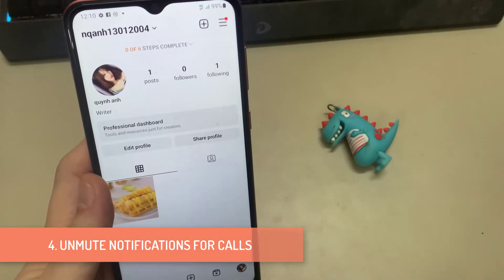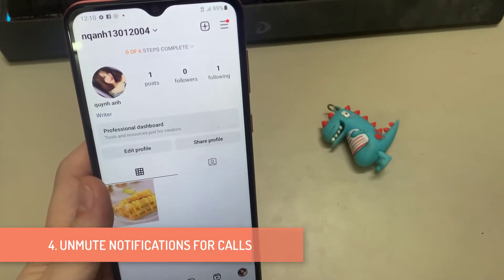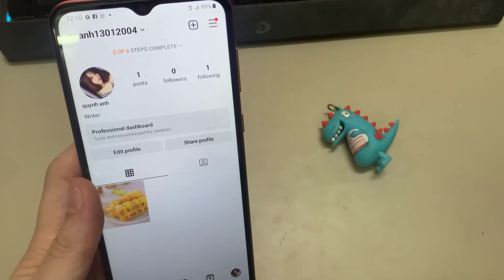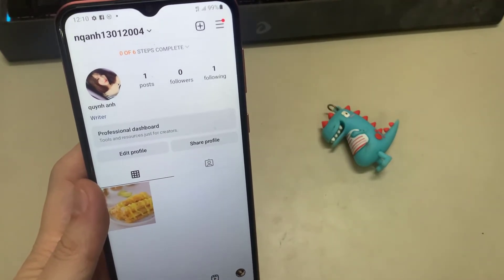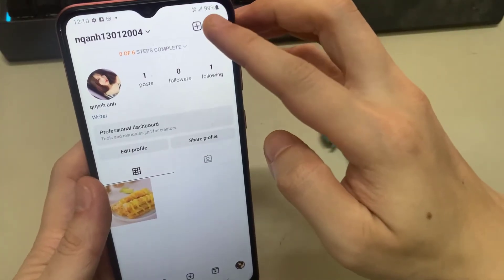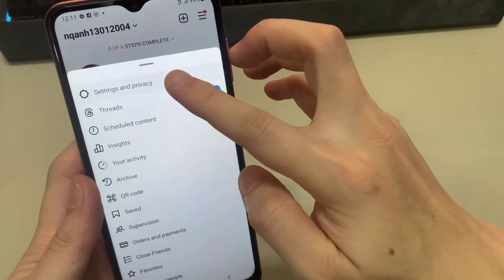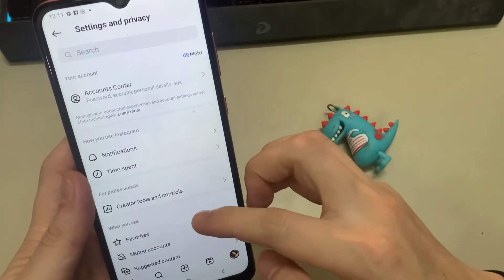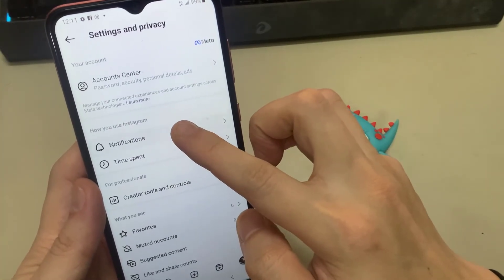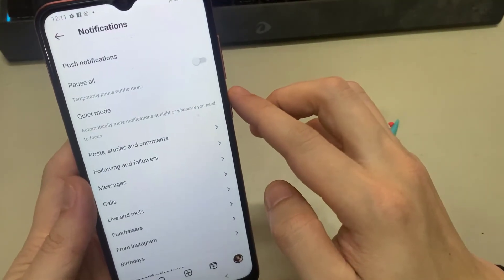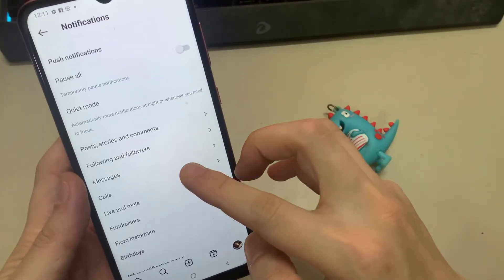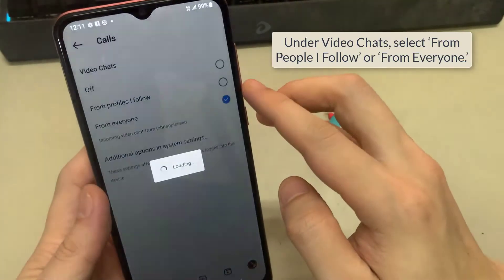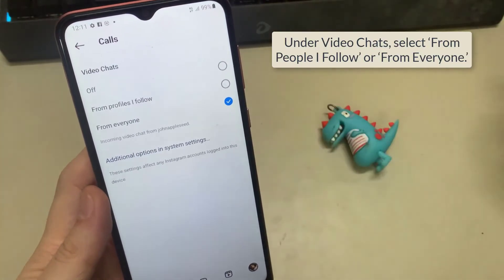4. Unmute Notifications for Calls. Open Instagram on your phone and navigate to the Profile tab. Tap the hamburger menu icon in the top right corner and select Settings. Tap on Notifications and select Messages and Calls from the following menu. Under Video Chats, select from People I Follow or from Everyone.